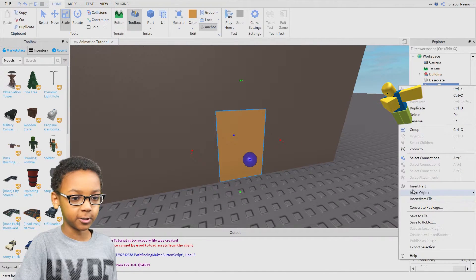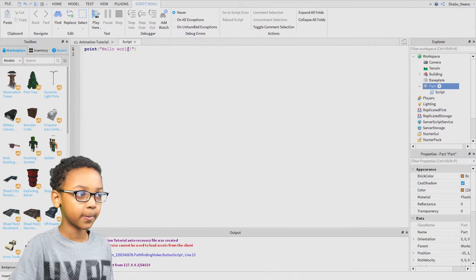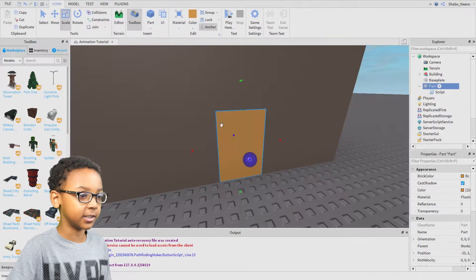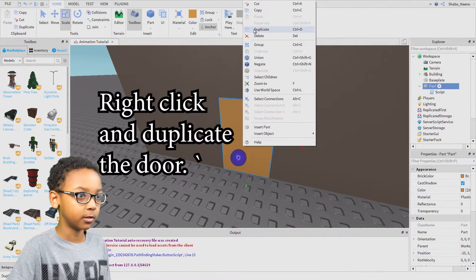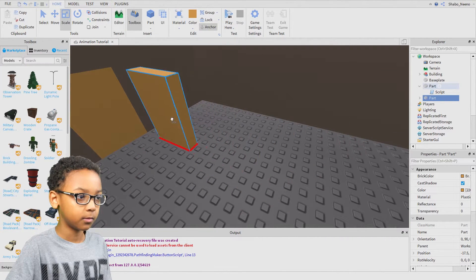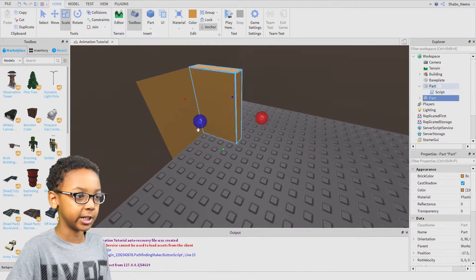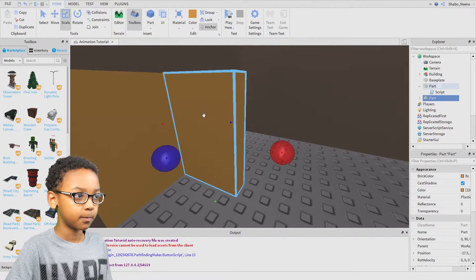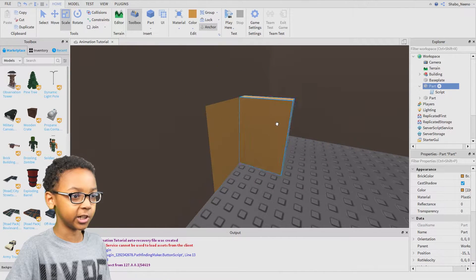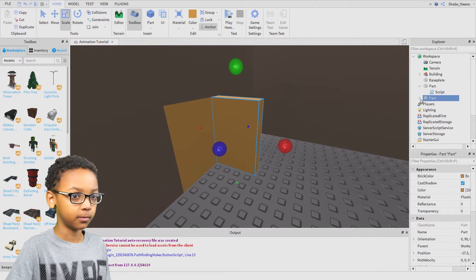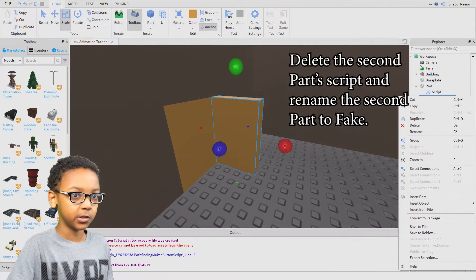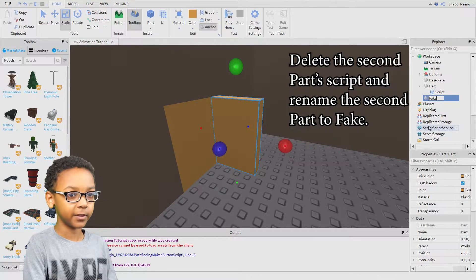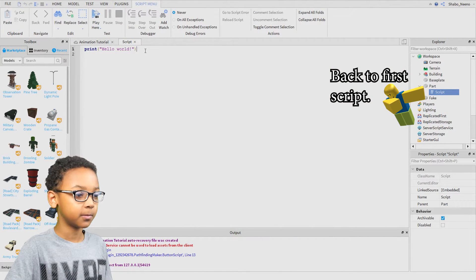And then you're going to want to insert a script there. Before we start editing the script we're going to want to put a fake door, or something we can use to find the position orientation we need, because this door needs to look like it actually opens. So it's going to move to this position. You can delete that script. You can name this fake.